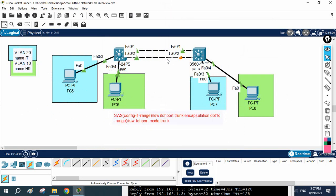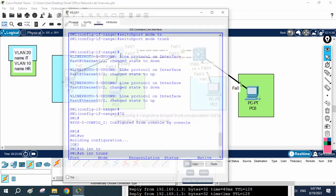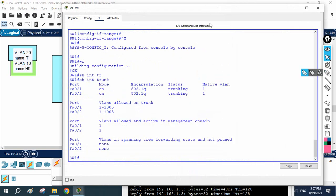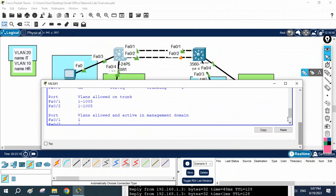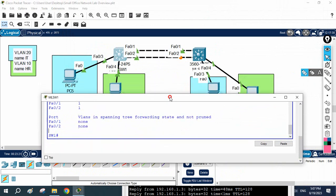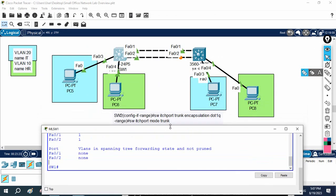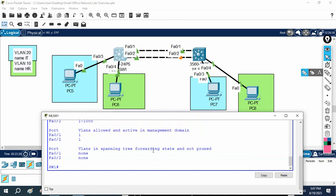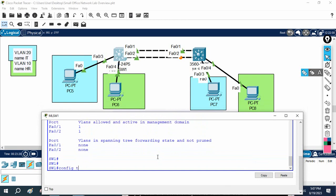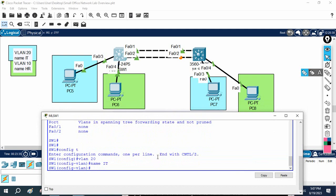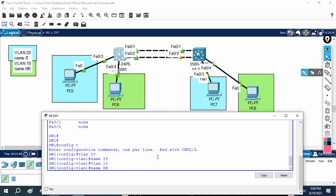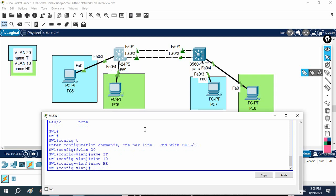We need to create the trunk port — I already created it in our previous lab, but I'm going to show you that as well. Let me go to Switch 1. Your manager told us to create two VLANs. So I'll write 'vlan 20' and give the name 'IT', then 'vlan 10' and give the name 'HR'. Now we have the two VLANs created.